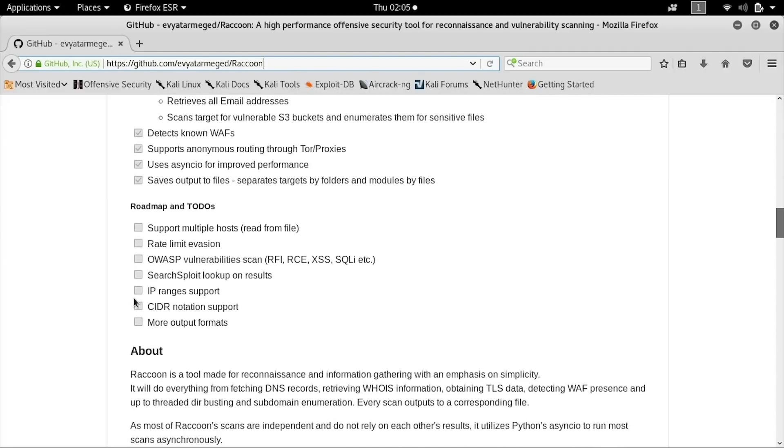It is worth noting that a lot of websites outright block Tor proxies, so if you're doing this on a website that does so, you might see limited results.